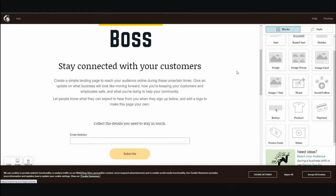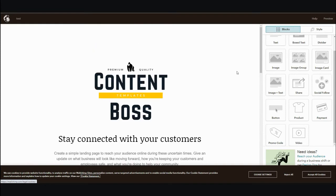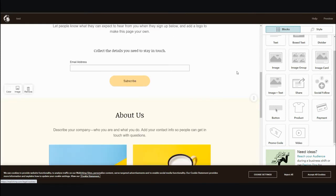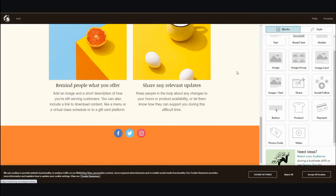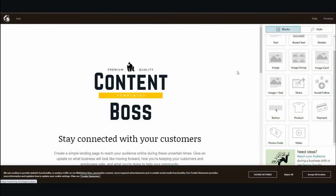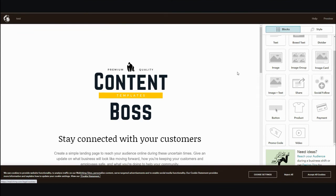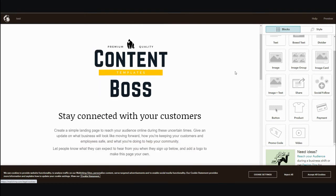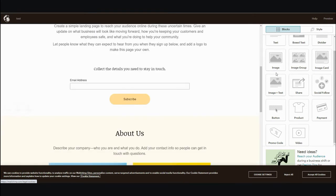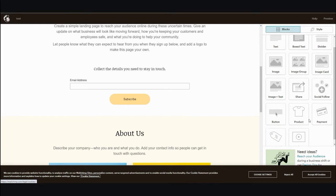They want you to do well and get as many leads as possible so you eventually upgrade — it's a win-win situation. They give you a free landing page with an email autoresponder, along with a whole bunch of customization options, including the option for payment.